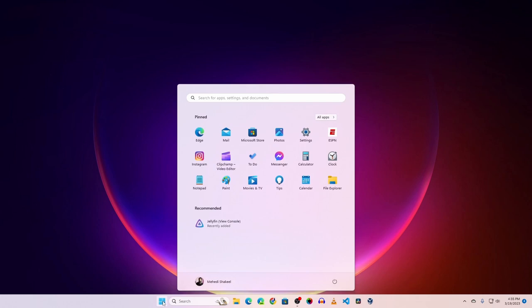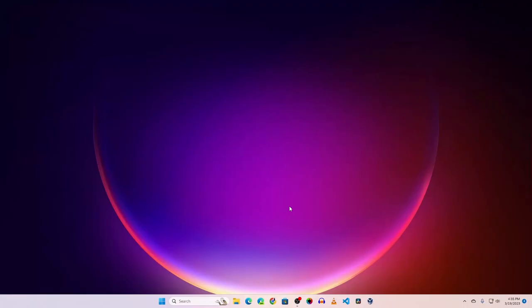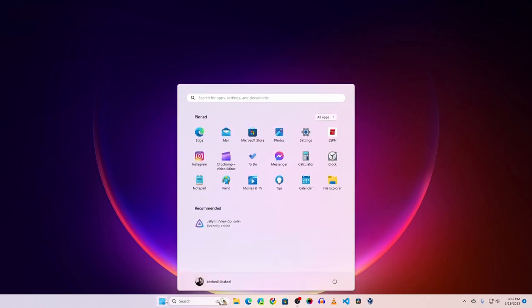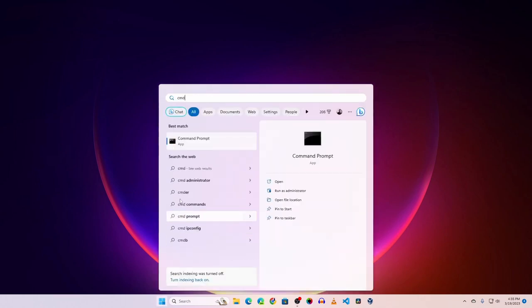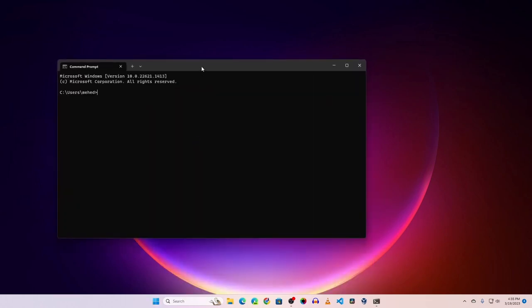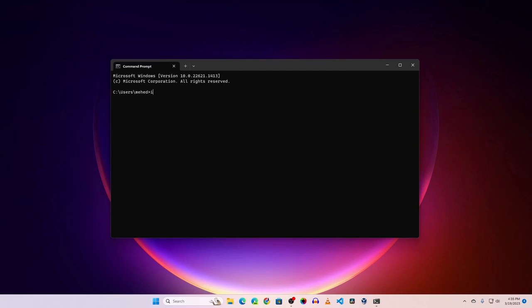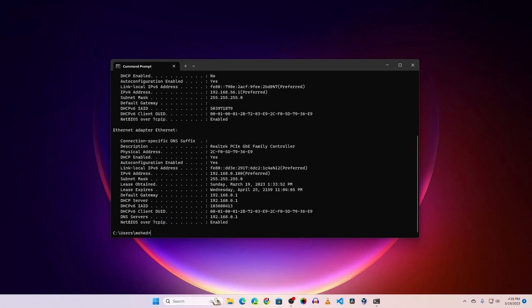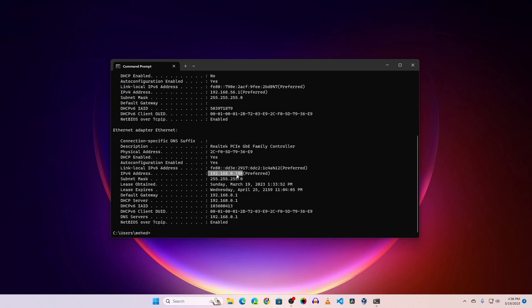Click Start and open Jellyfin. Then click Start again and search for CMD, open it, and type 'ipconfig /all'. This will give you your device's IP address. In my case this computer's IP address is 192.168.0.100 — keep note of this IP address.